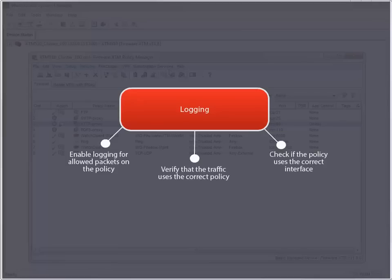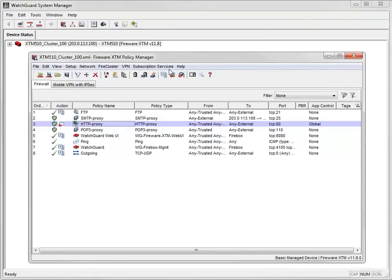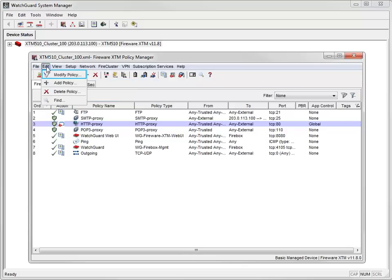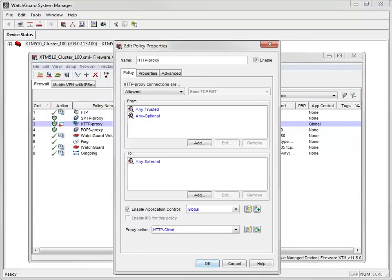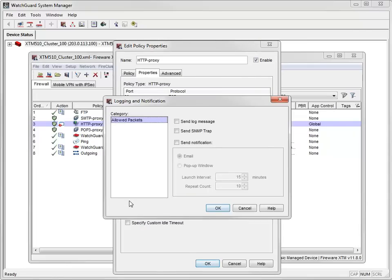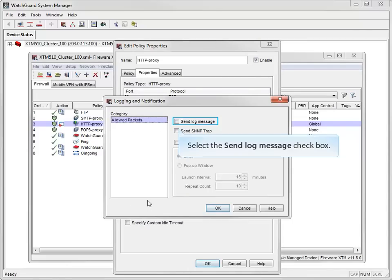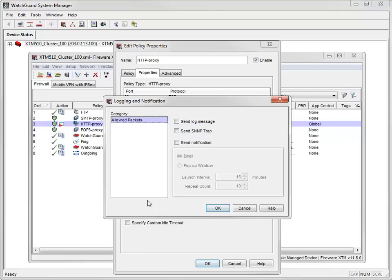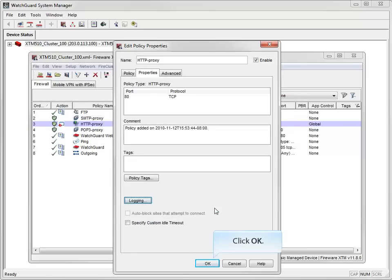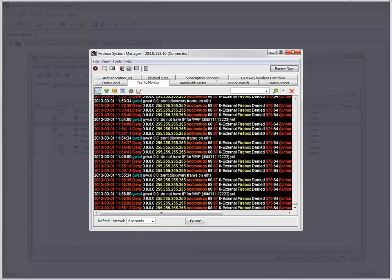There's one important part of a policy we haven't talked about yet, and that's logging. After you set up a policy, it is important to verify that your policy is working correctly. By enabling logging in your policy and opening your logging and notification settings from the Policy Properties tab, your device will generate a log message for all connections that are handled by this policy. You can monitor these log messages in Traffic Monitor.